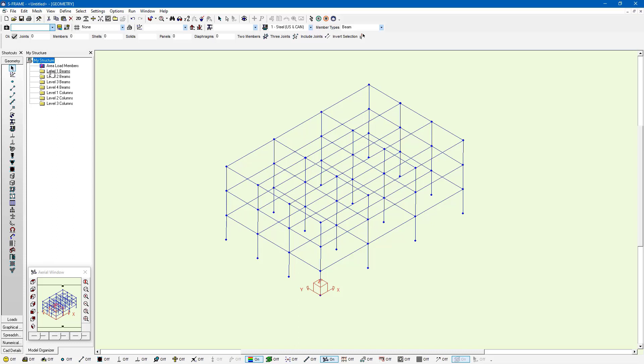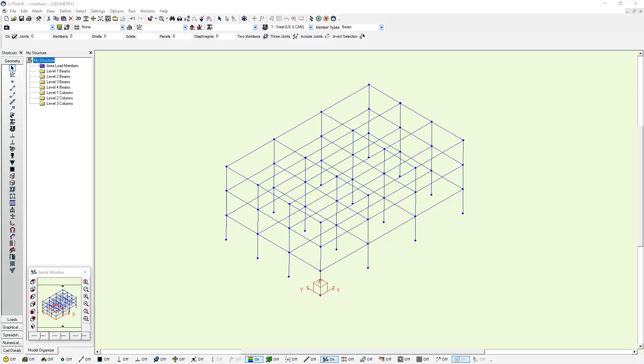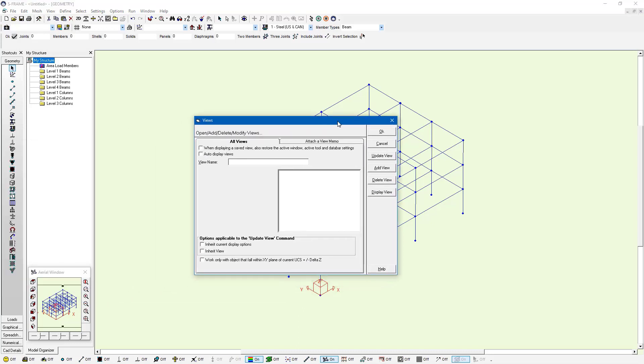If I wanted to save this as a standard view, I could click on this camera button at the top left-hand side of the view grids and properties toolbar. And if I click on this camera button, it's going to open up another dialog, this views dialog.